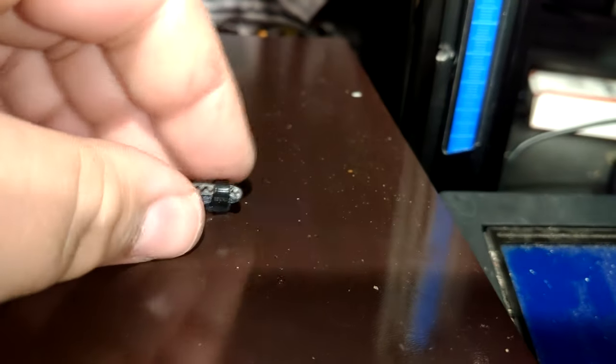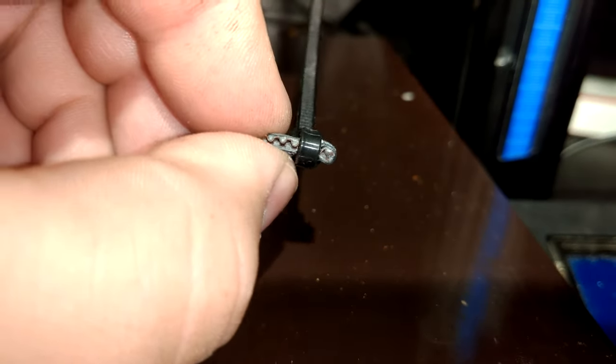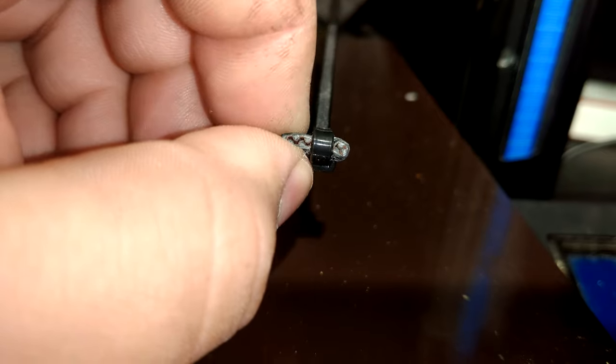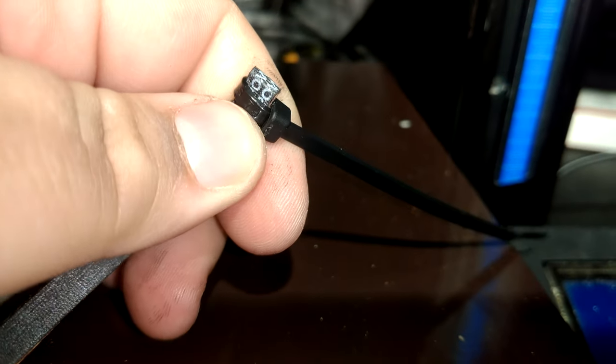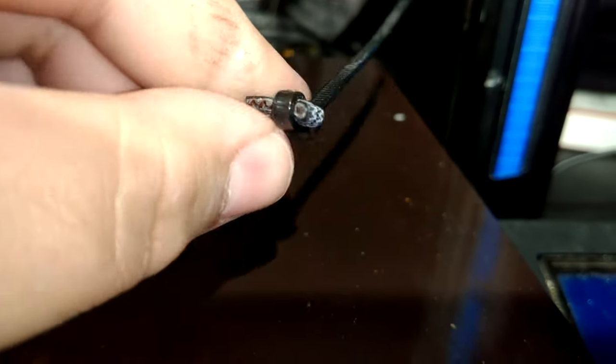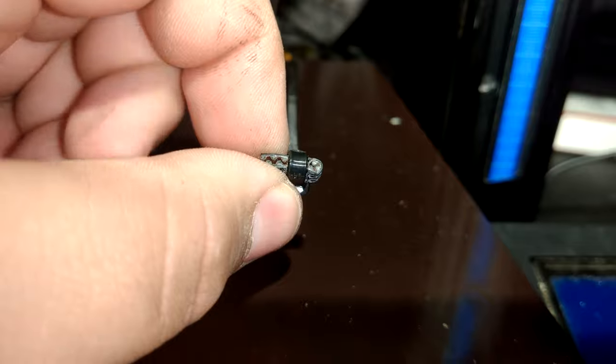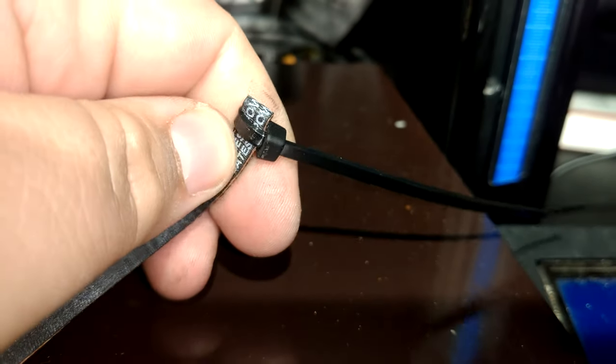Instead of using a brass crimp on the end, all you really need to do is fold it over and then tighten it up with a zip tie and then you've got yourself a fastened end that's not going to come undone.